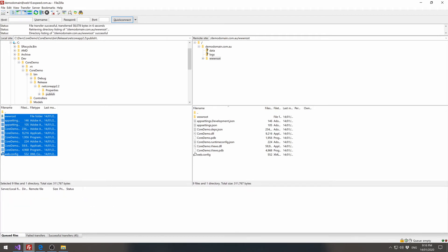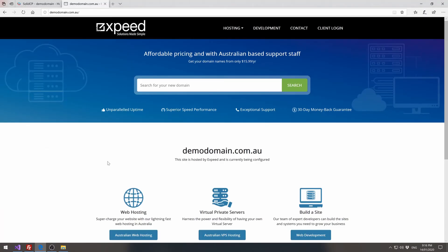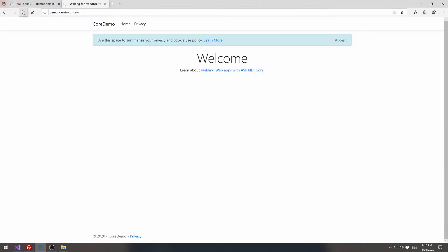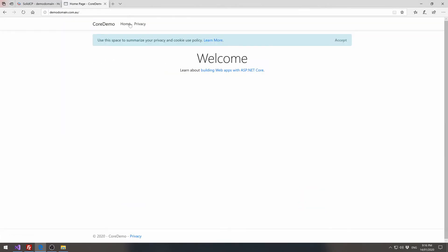We can then switch back to our browser, refresh the application or refresh the website. And we can see our .NET Core application.